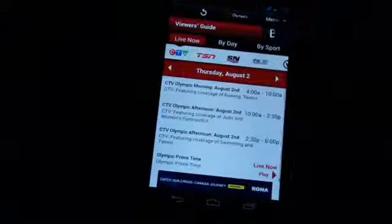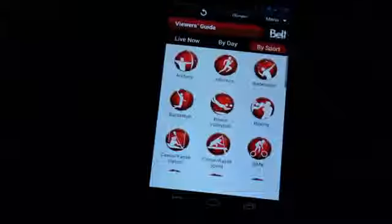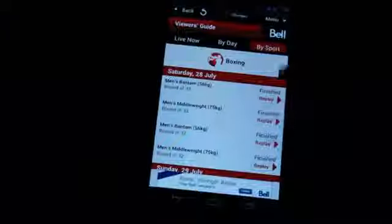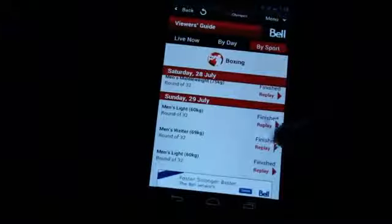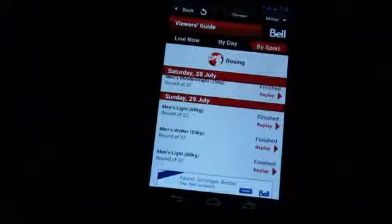From here, you can go by sport. Let's check out some of the boxing. And they've got a whole bunch of replays available here, again, with the pre-roll ads.